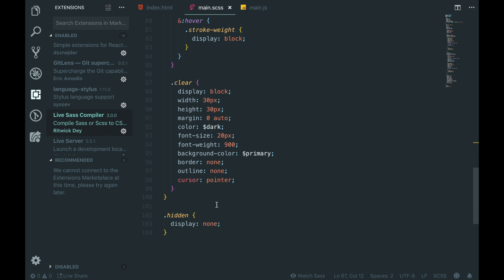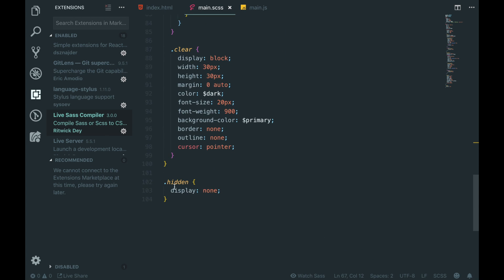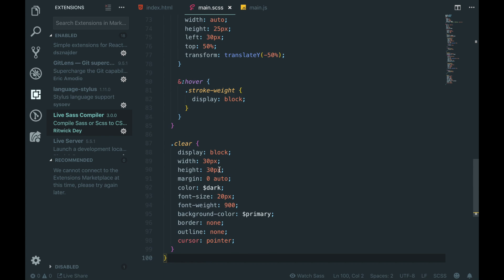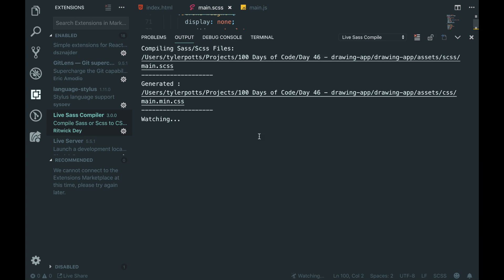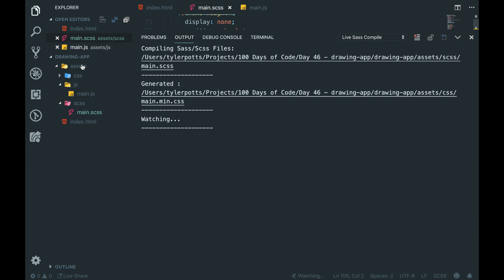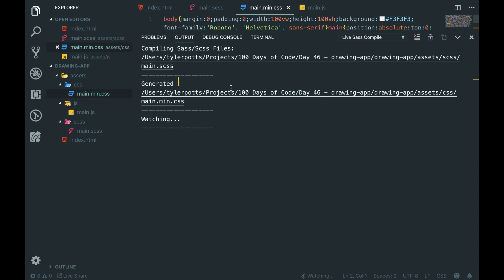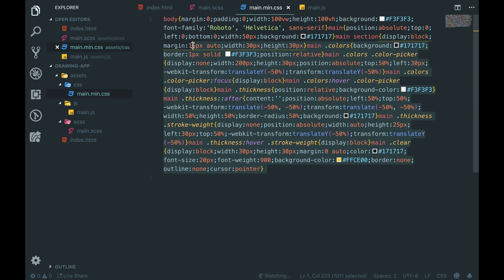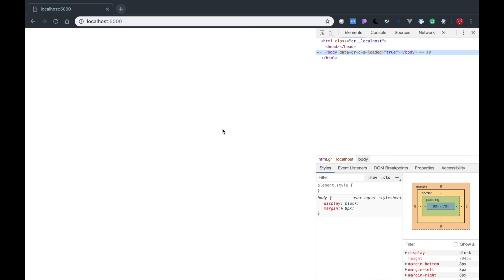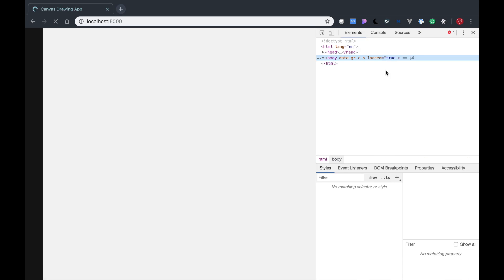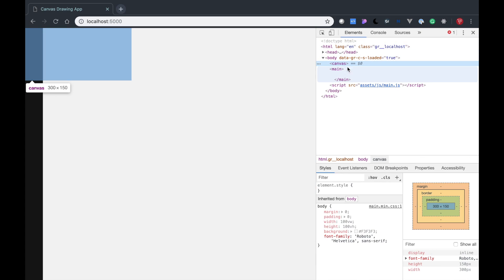We've got a clear button at the bottom. This CSS will be up on GitHub if you want to check it out. Now if I click 'Watch Sass' this is going to compile it into our CSS file - you'll see a new minified CSS file appear. That's all ready to go. Now let's refresh and as you're going to see we have a canvas and we have the main already set out.